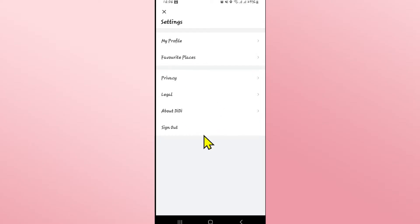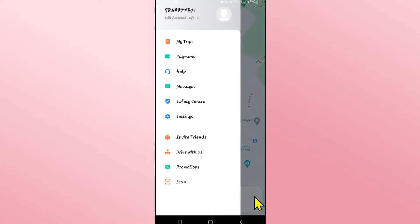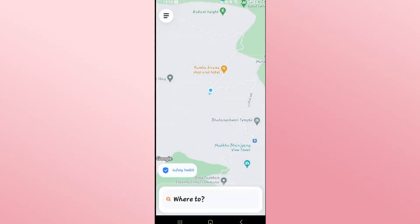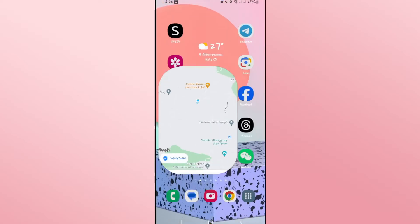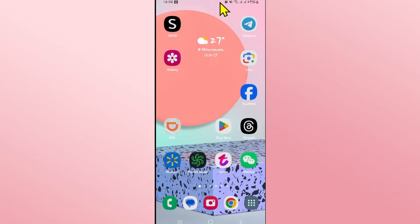However, you will not find an option to change your language. So if you wish to change your language within the DD app, you will need to change the language for your entire phone itself.